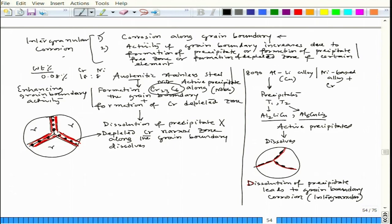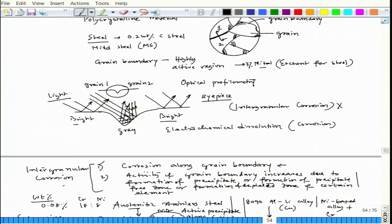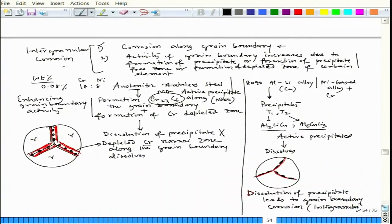In mild steel, the grain boundary is preferentially attacked and becomes visible due to a preferential attack, but the second condition is not met — there are no such precipitates or depleted zones. That is why we do not term it intergranular corrosion, though the grain boundaries are visible due to grain boundary attack.